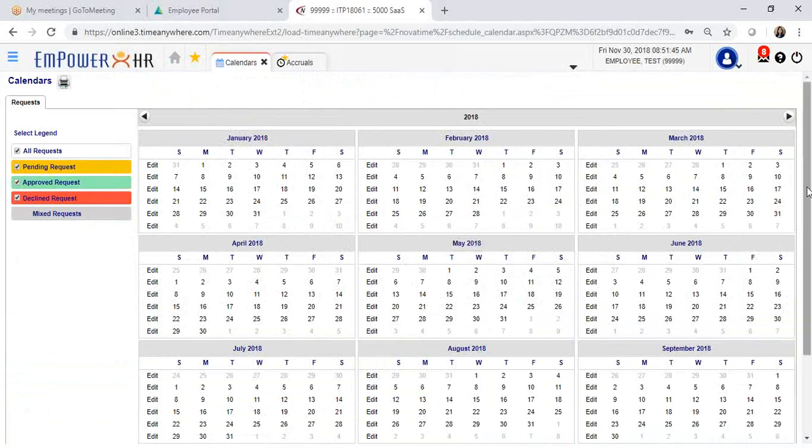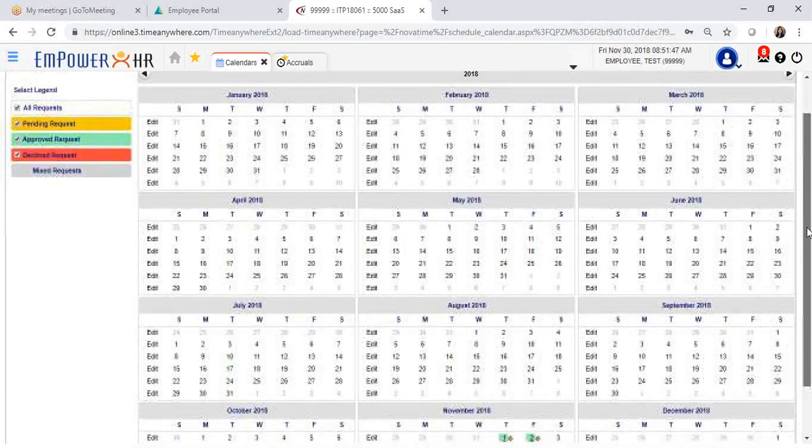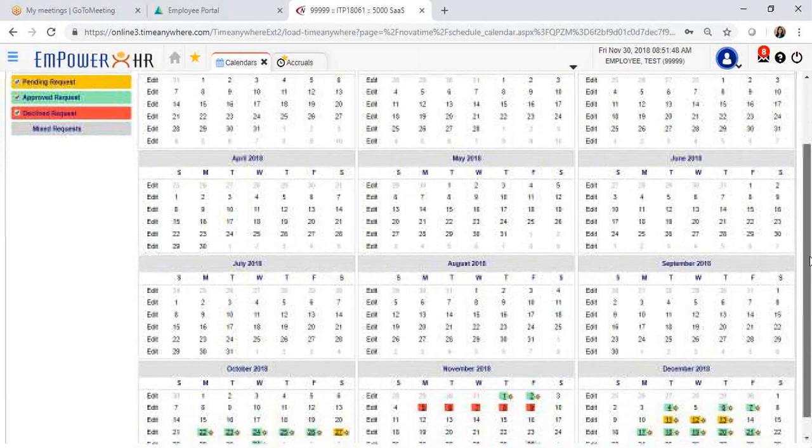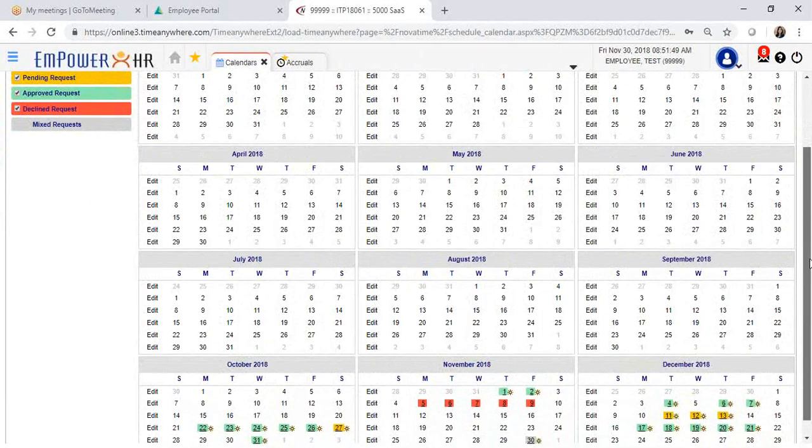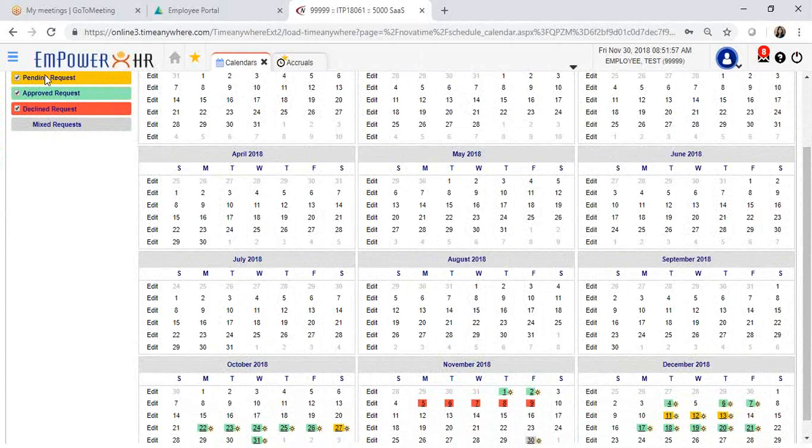You will see a calendar with each month and there's a color-coded time off request. In this case, all the pending requests, meaning that you have submitted and your supervisor has not handled that request yet, will be in yellow. Approved requests will be in green, and declined requests will be in red.